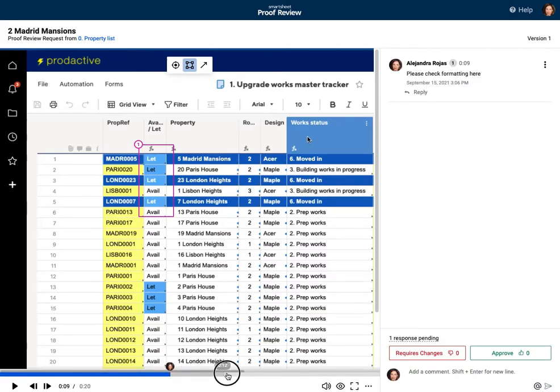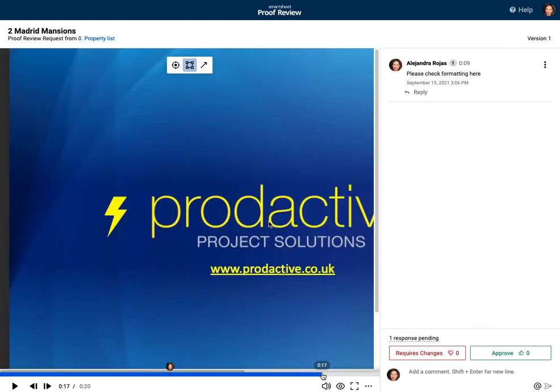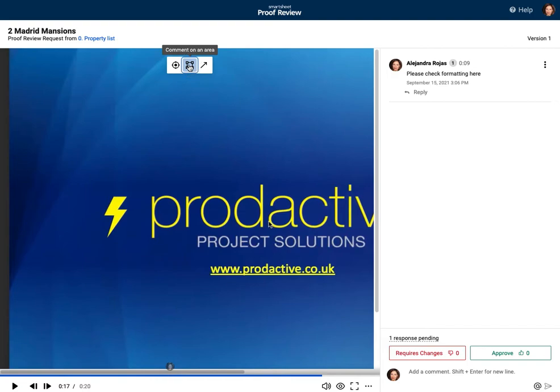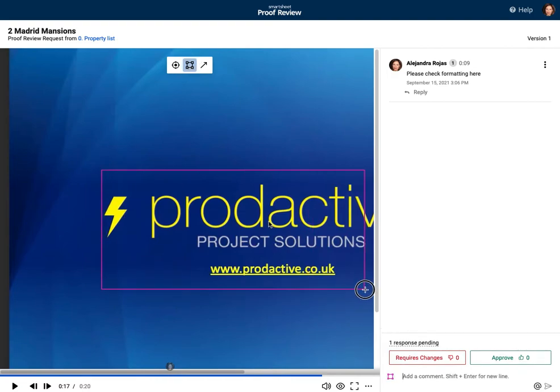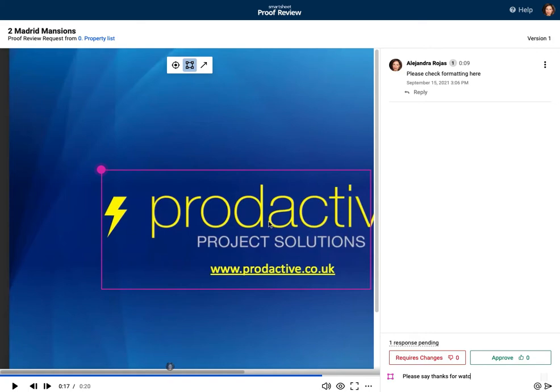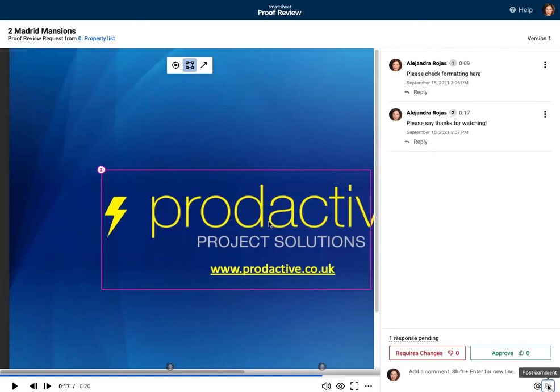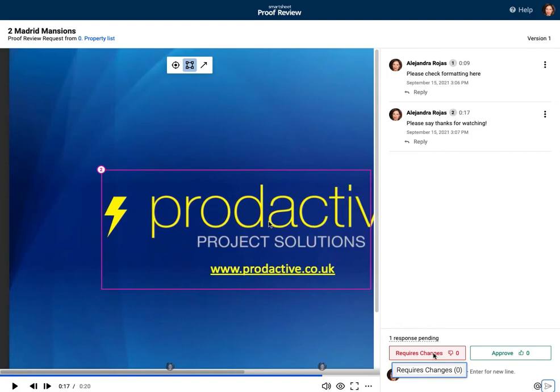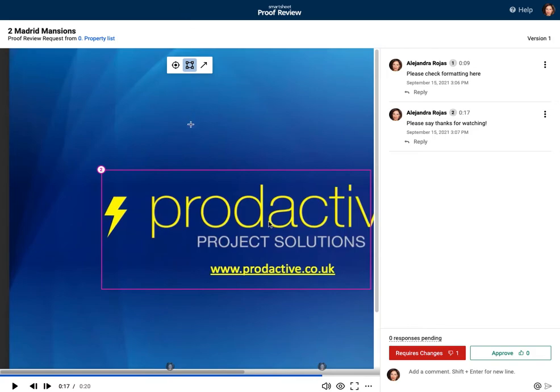So enter that piece and you can see that's come up on the timeline at the bottom. If I scroll the timer forwards to further on, and I'm just going to add a general comment at the end saying please say thanks for watching. So I've added those, I'm going to say require changes, so Alejandra's now done her reviews.